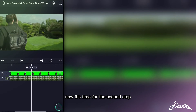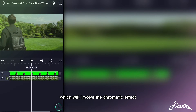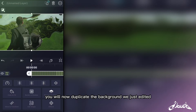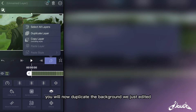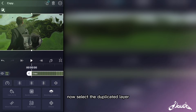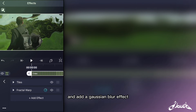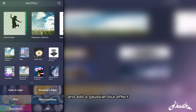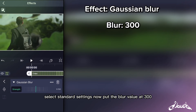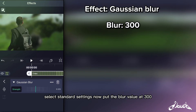Now it's time for the second step, which will involve the chromatic effect. You will now duplicate the background we just edited. Now select the duplicated layer and add a Gaussian Blur effect. Select standard settings and put the blur value at 300.